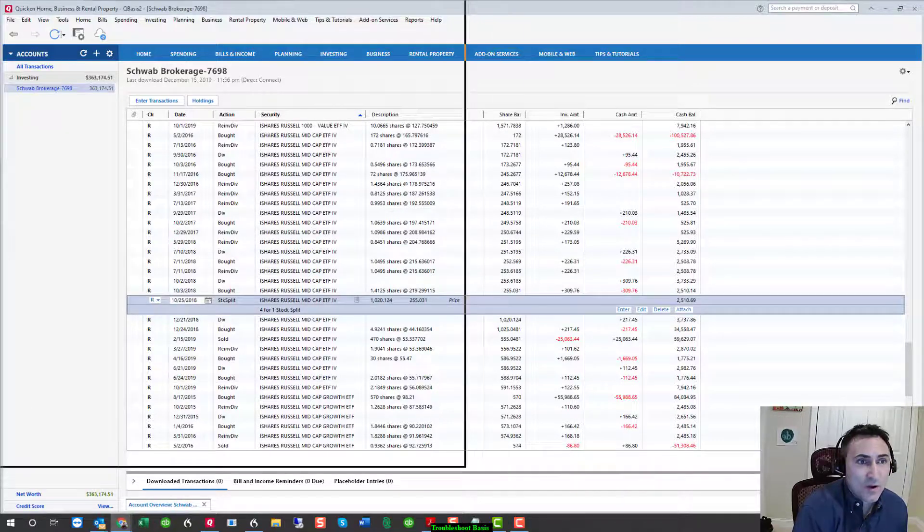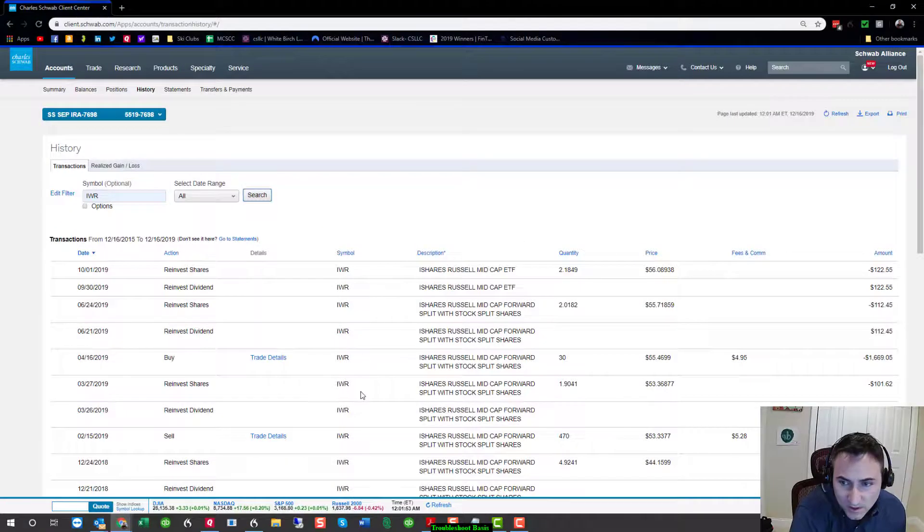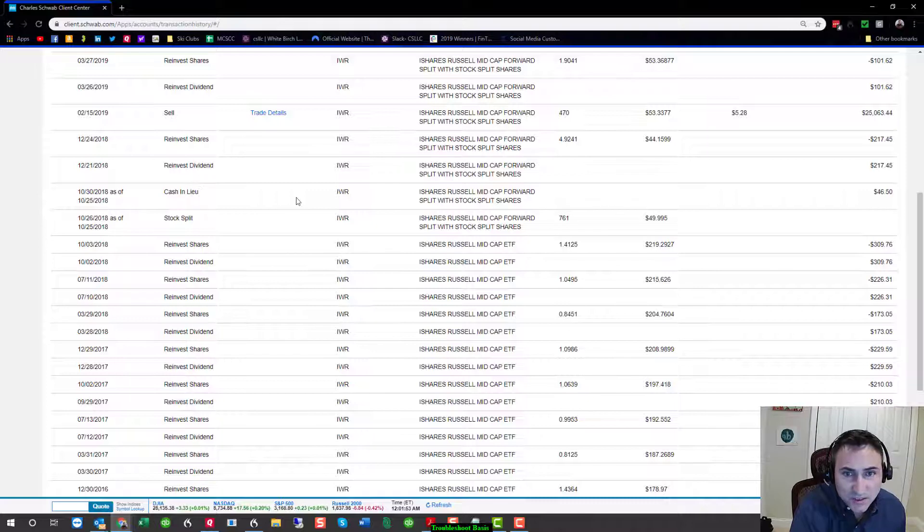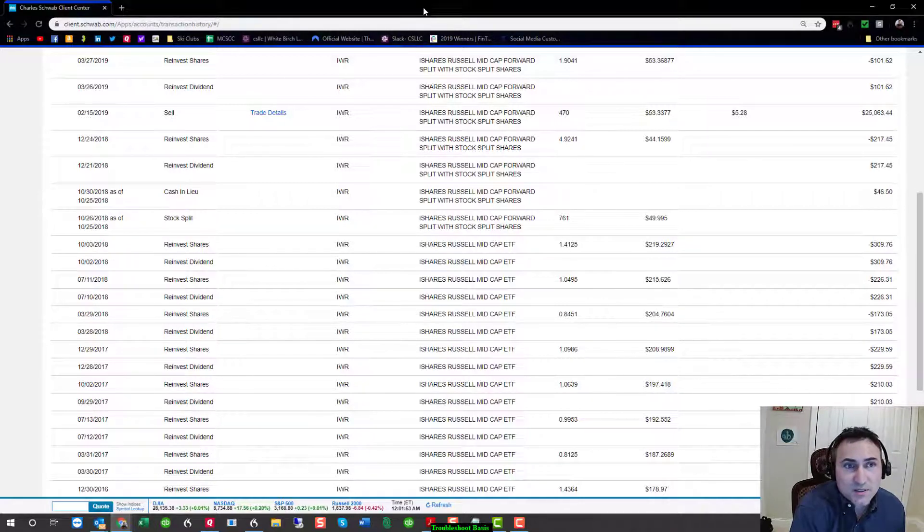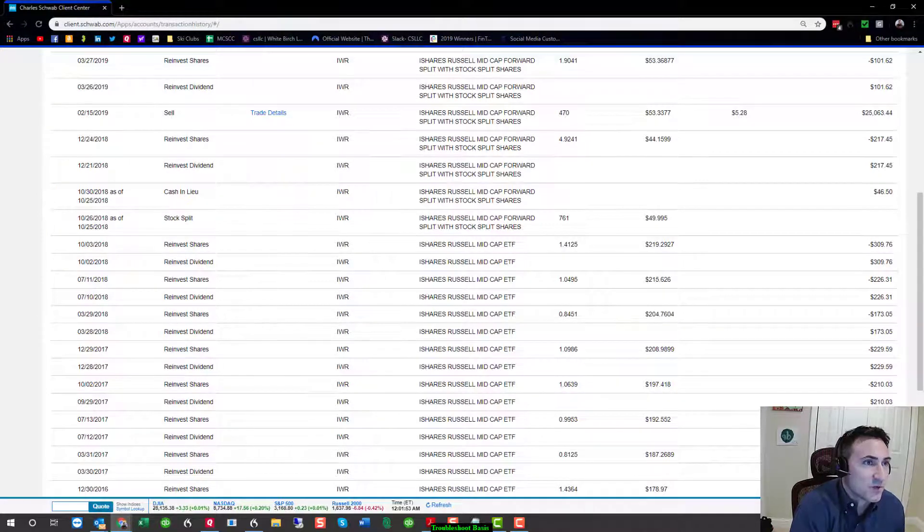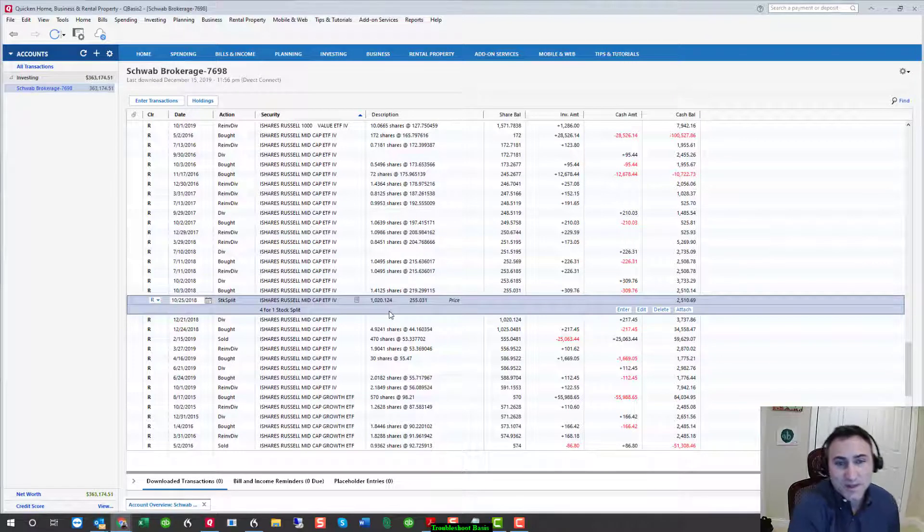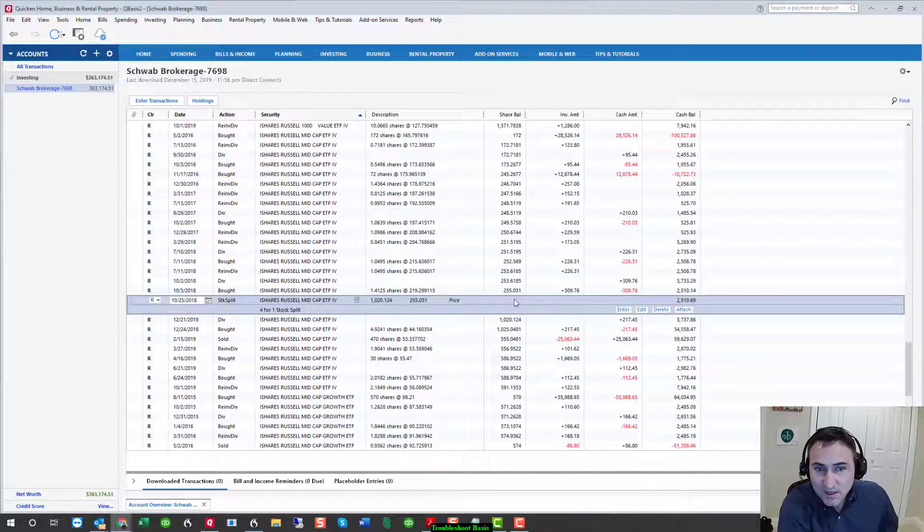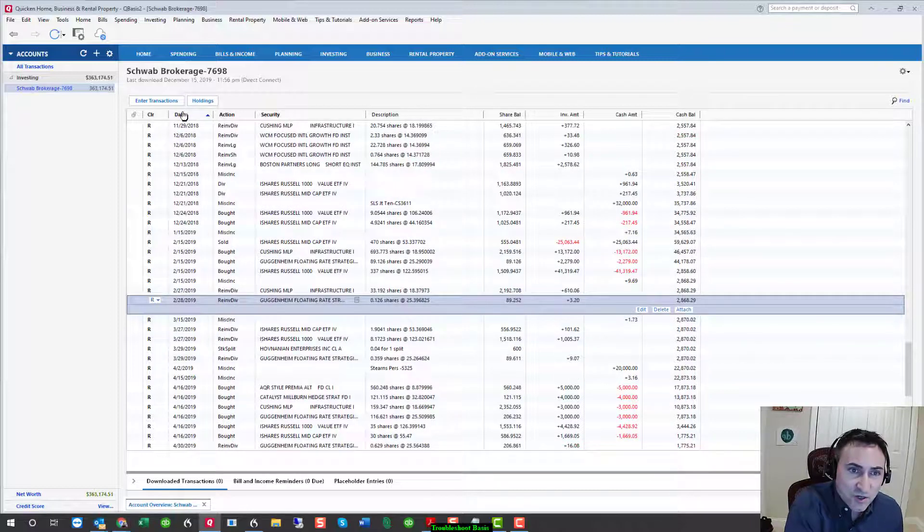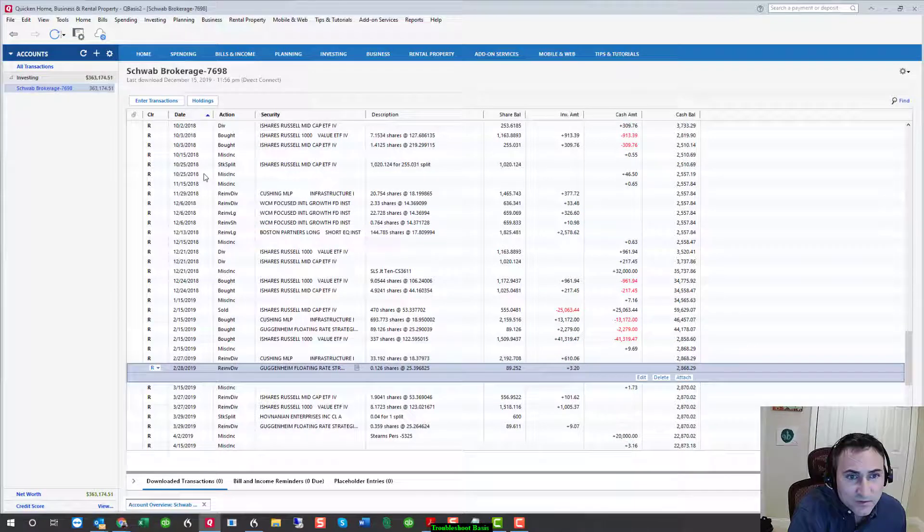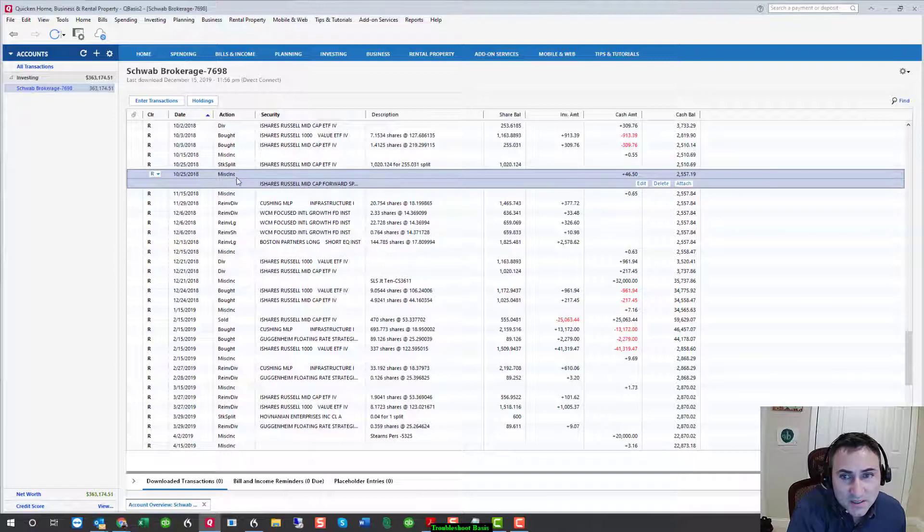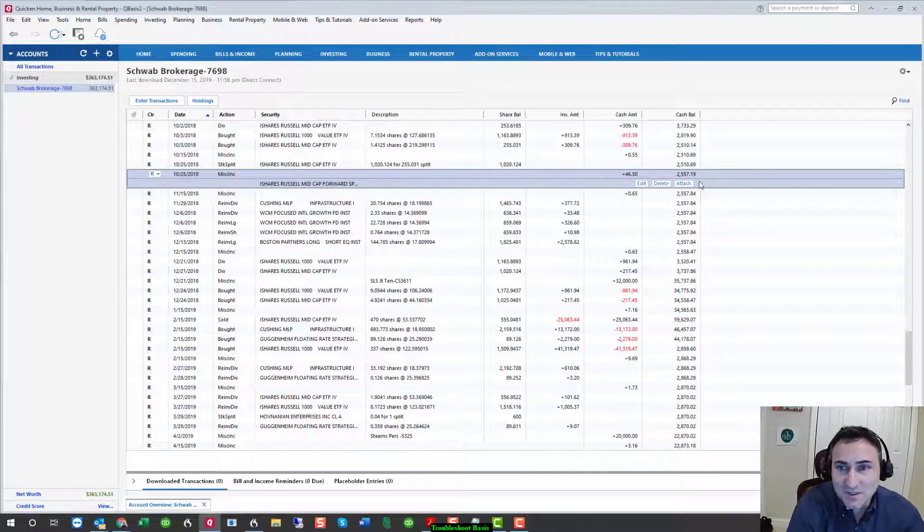This stock split gets us pretty close in the share count. However, if you recall, on October 26th, there was also this cash in lieu for 46.50. What that means is that after the stock split, there was an odd amount of shares. And the rounding didn't work. And so, they actually gave us cash. I don't see that here. So, I'm going to actually change our Quicken register. And I'm going to go to October 25th, 2018 and see if I can see anything there. And indeed, I do. Here is a miscellaneous income for 46.50. This is not miscellaneous income.